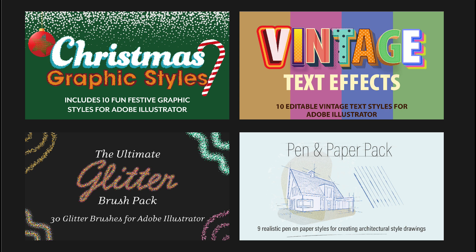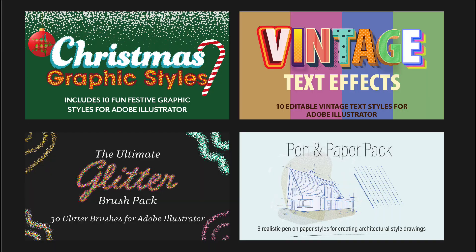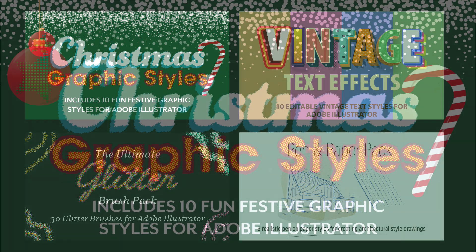Hi, I'm Dave Clayton, and in this video for Astute Graphics, I'm going to be showing you the four brand new packs we're adding to our resources which are available through Astute Manager.